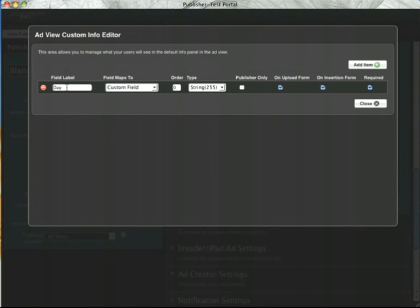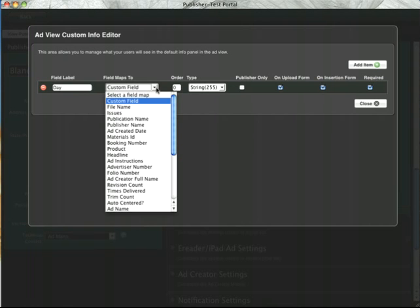They can be any arbitrary information that you like. You can map them to just a custom stand-alone field or you can use this to rename an existing column.